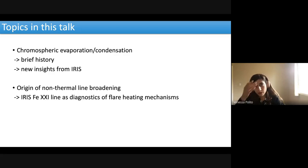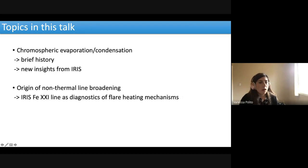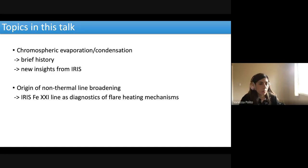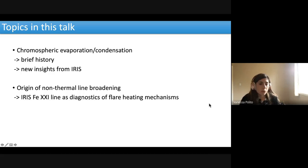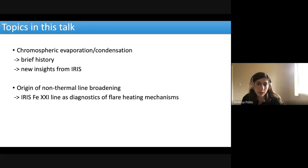With that introduction, these are the topics I'm going to cover. I'll talk about evaporation and condensation diagnostics from IRIS — in particular, what we have learned from IRIS. This is older work from my PhD. I'll also talk about more recent work on what we can learn from IRIS about different heating mechanisms using non-thermal broadening of lines.